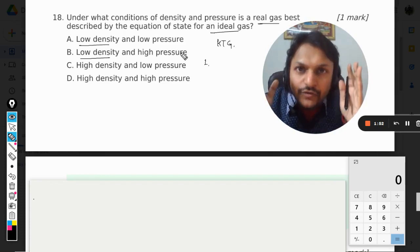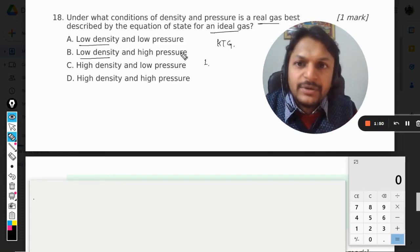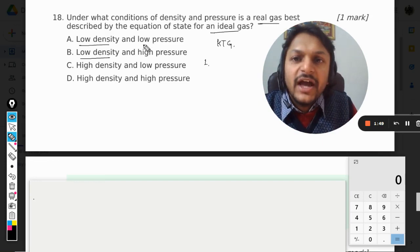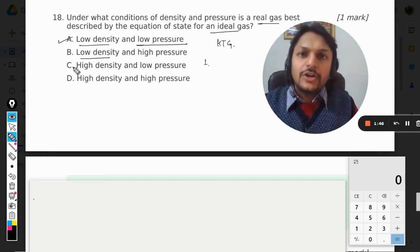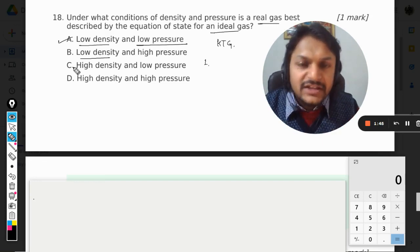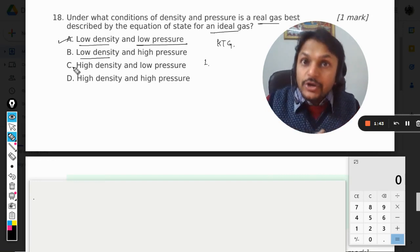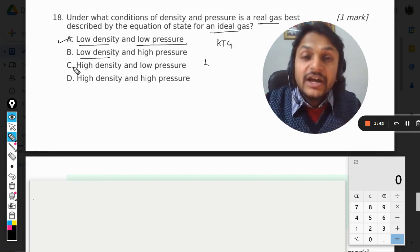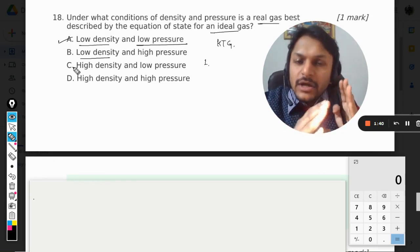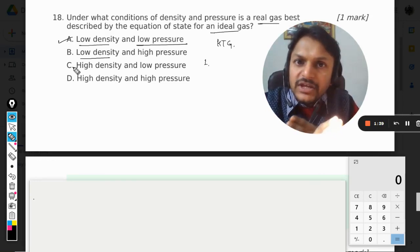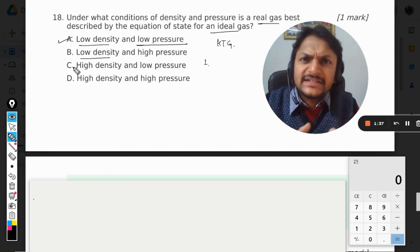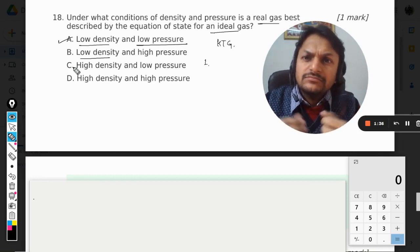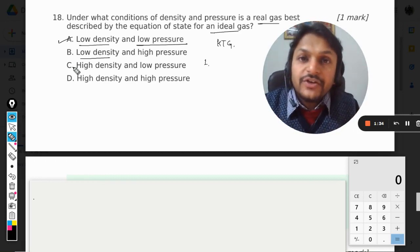So we have to say that whatever happens, pressure has to be low. If the pressure is not low, either because of density or because of temperature, in both cases the behavior of the real gas will be different from that of the ideal gas.